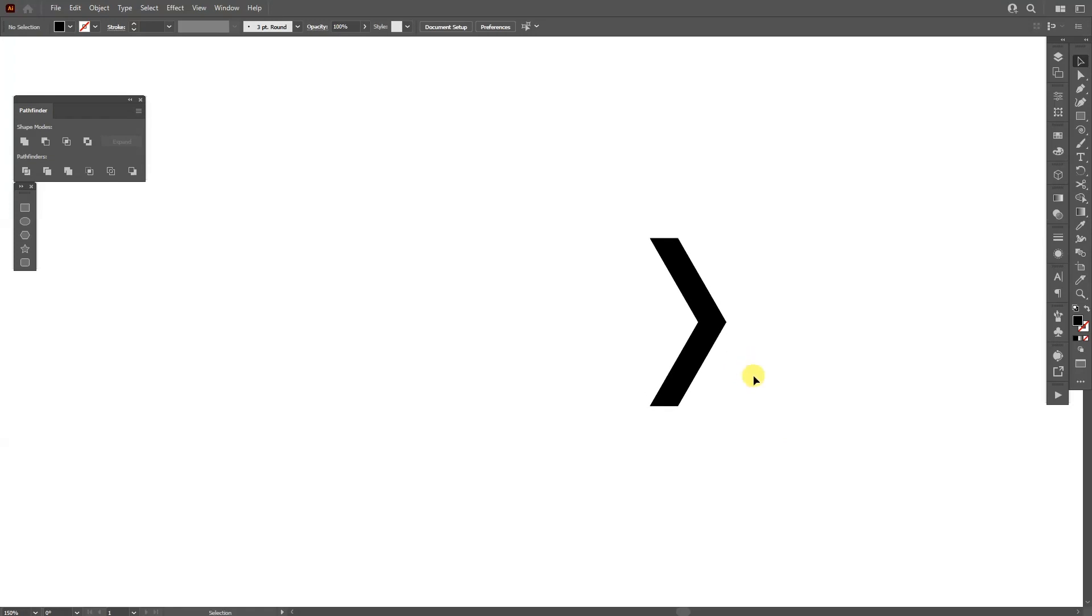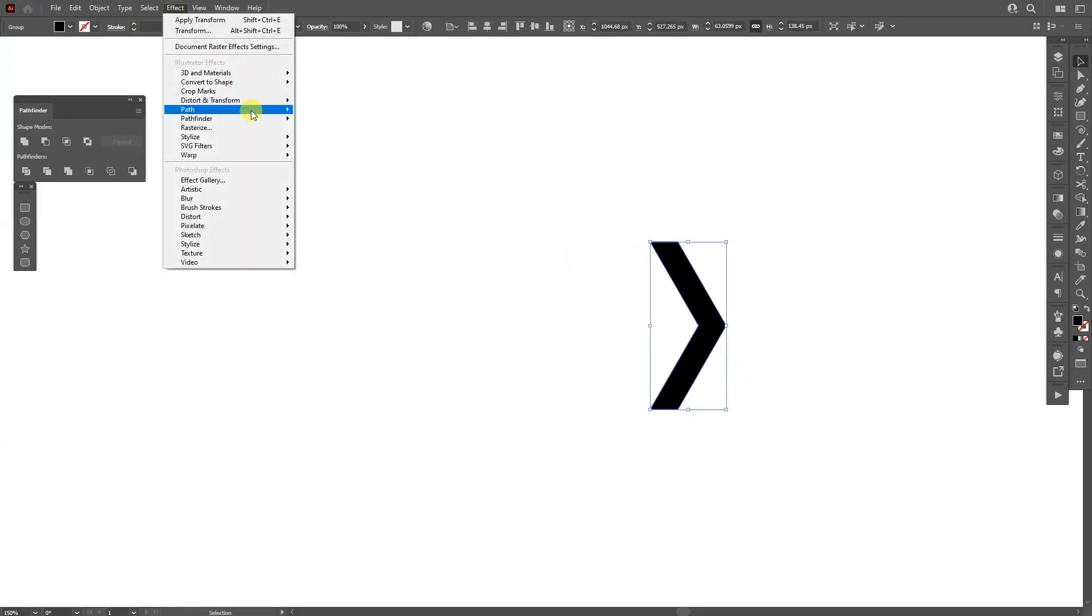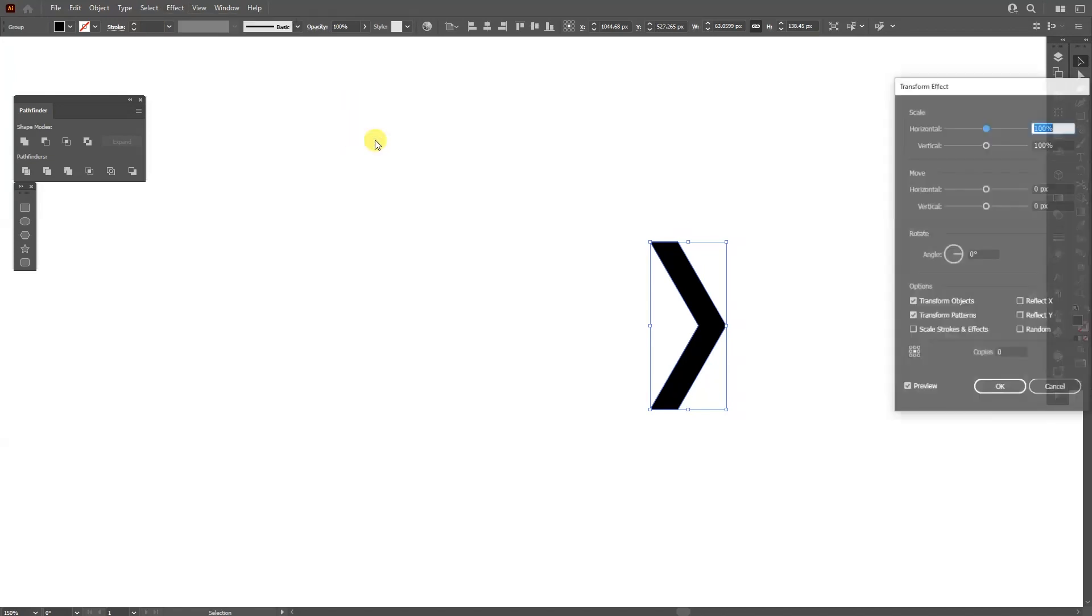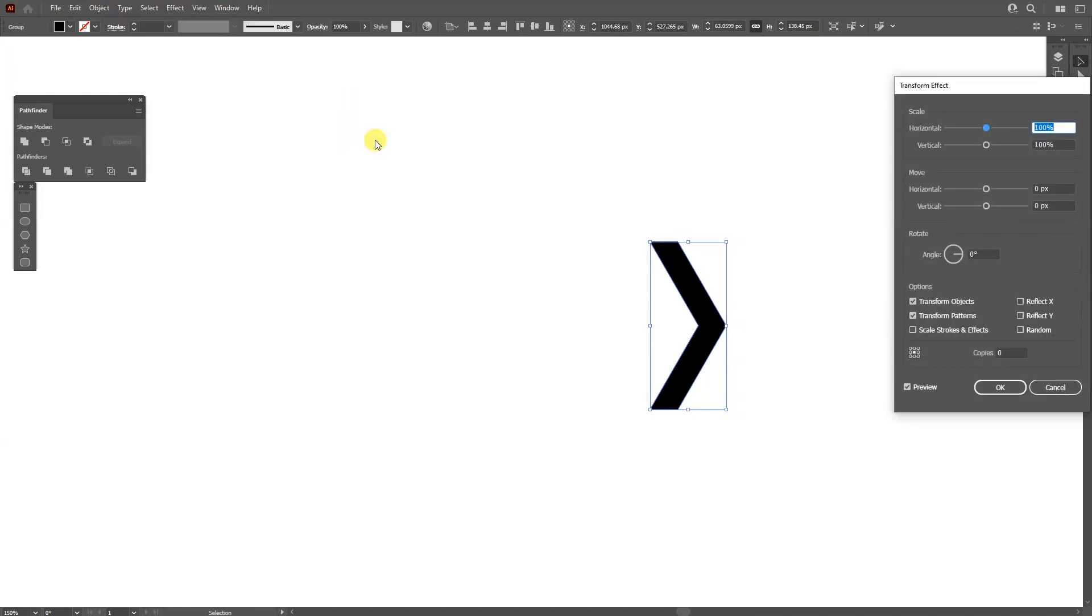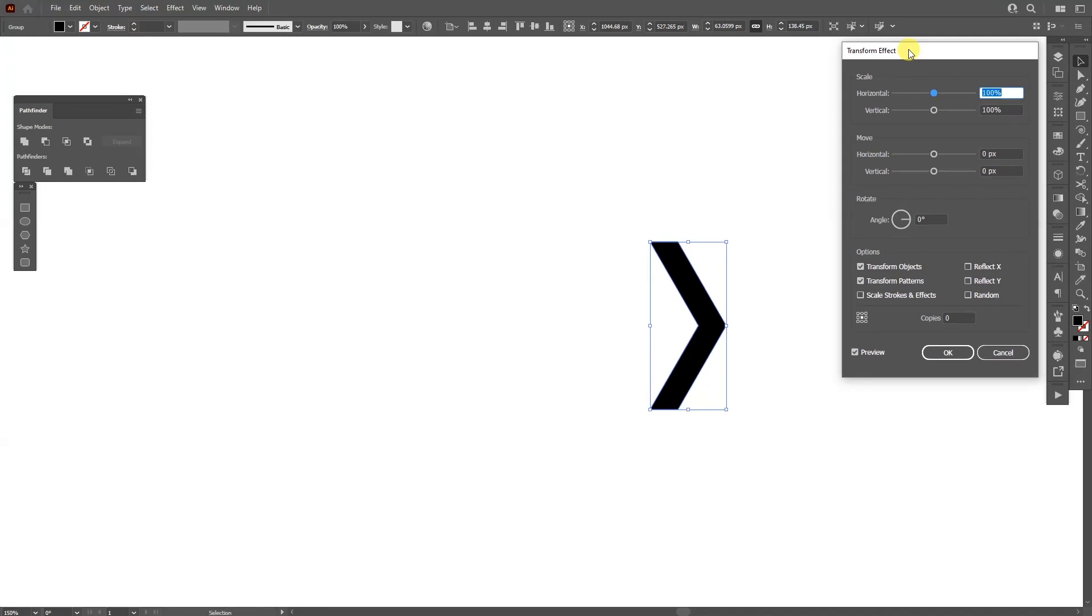So as you can see we got an arrow going on. Select it. Go to the effects, distort and transform, transform. Again we're working with a transform. I'm a huge fan of it so I'm gonna show you the good stuff.